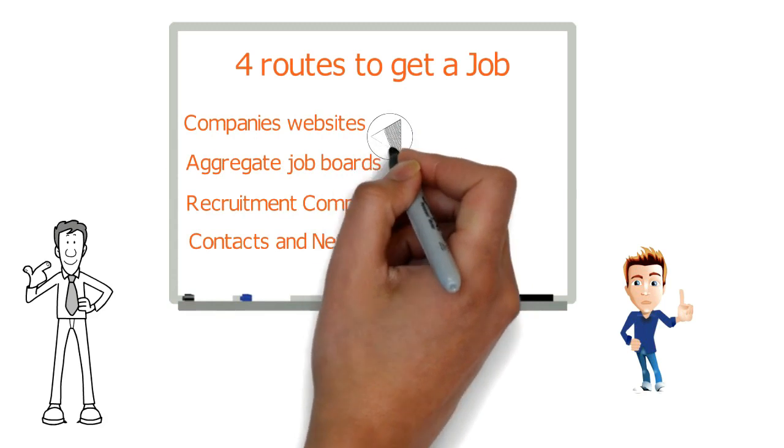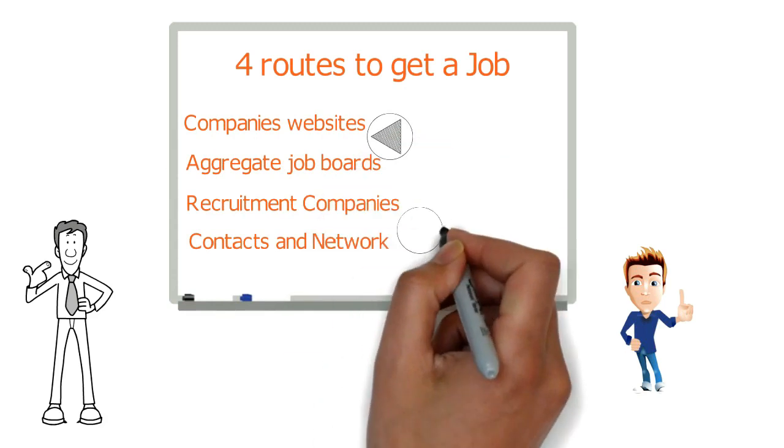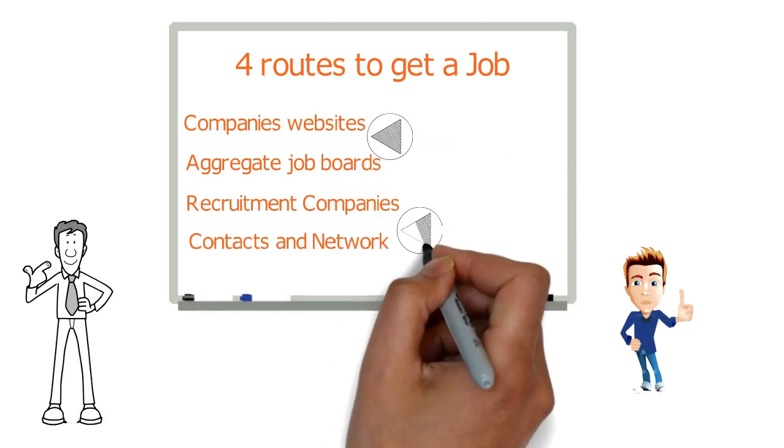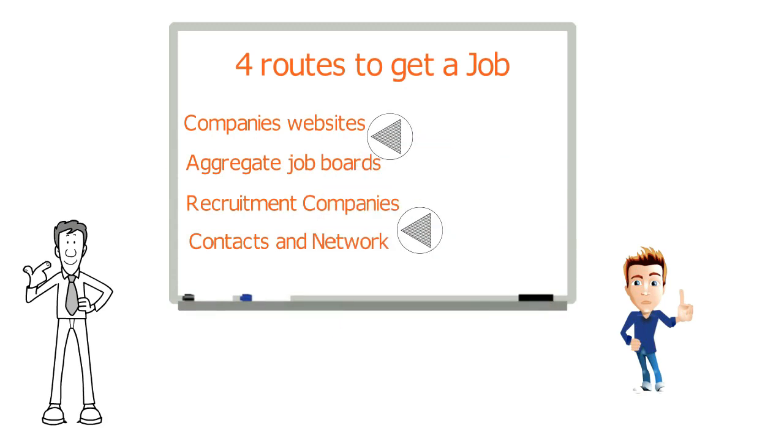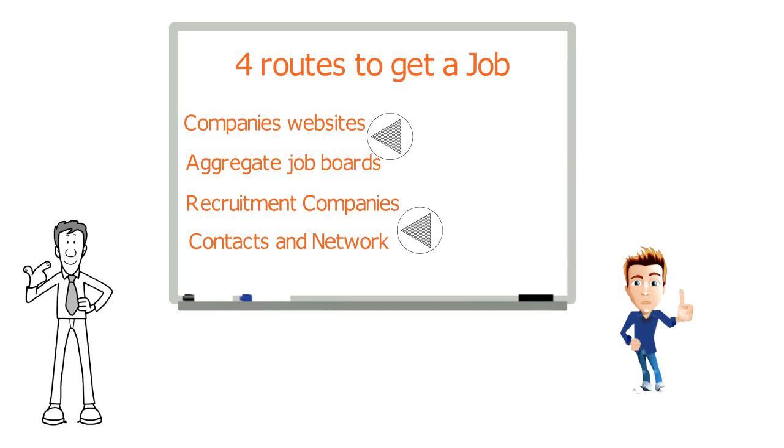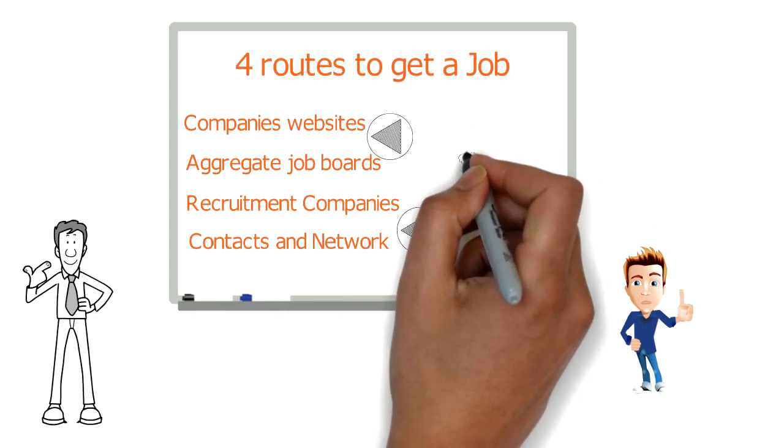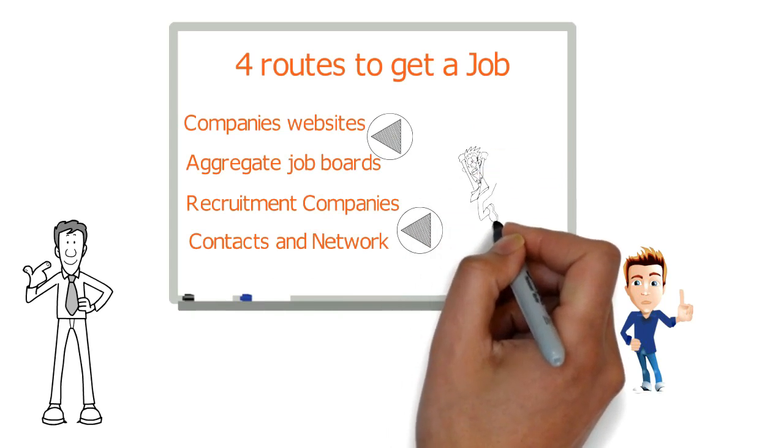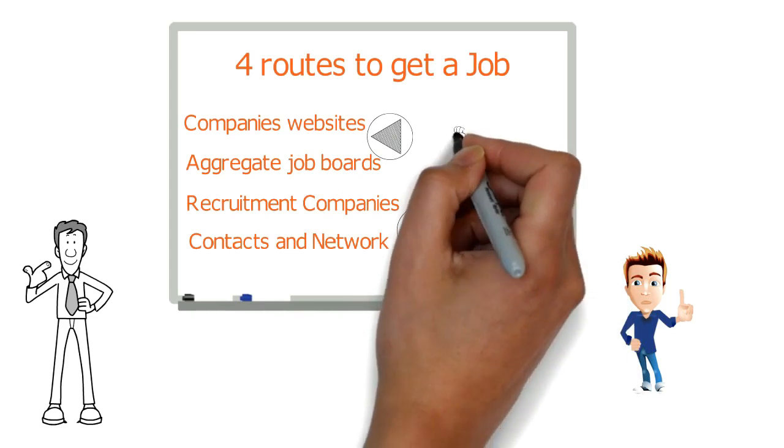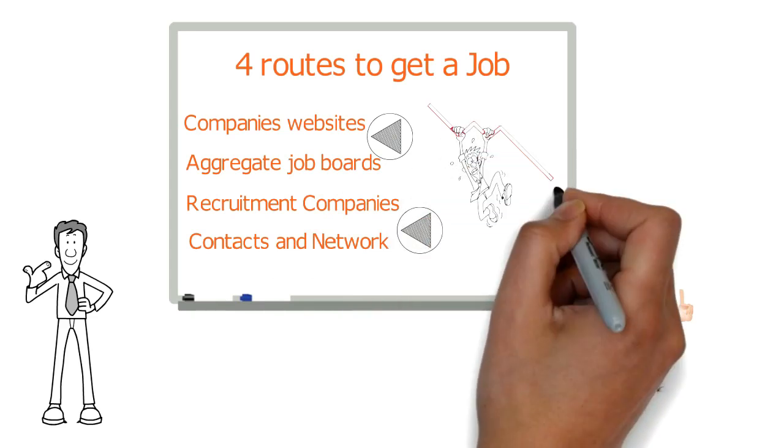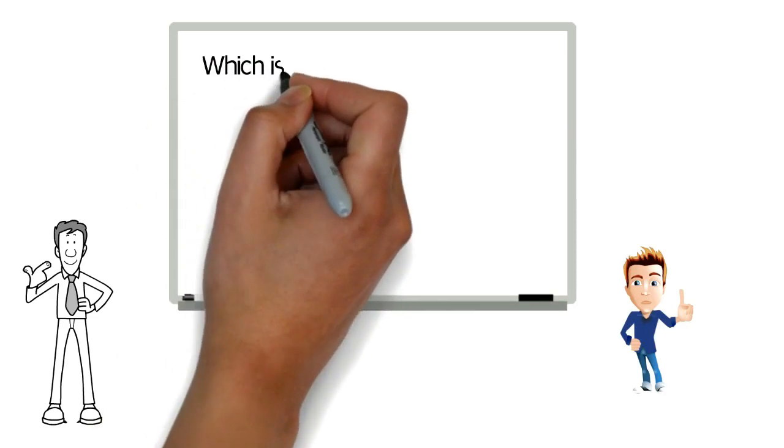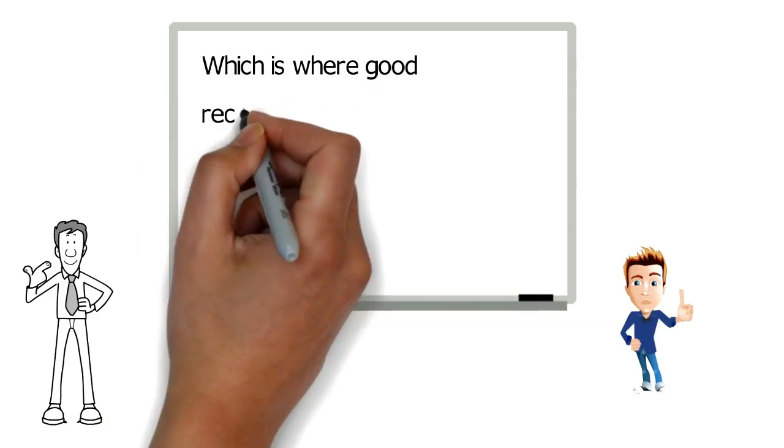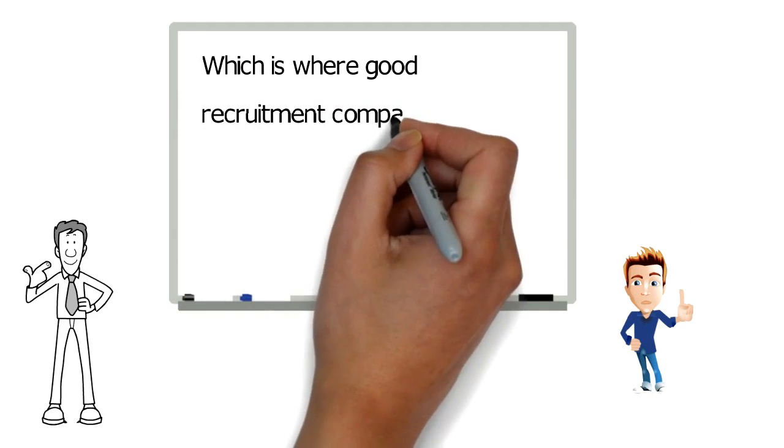Most people tend to get their first job on one of the first two. Then, as they become more experienced, they use the third and fourth more. Recruiting for a company is an expensive and often cumbersome process, which is full of risk to the employer, which is where good recruitment companies come in.